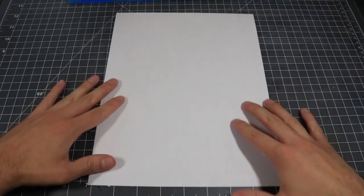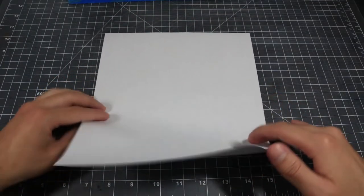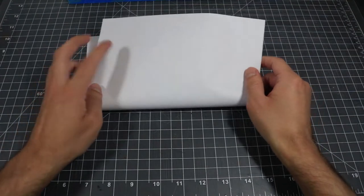For step one, we're going to fold our paper in half hamburger style and then give it a good crease.